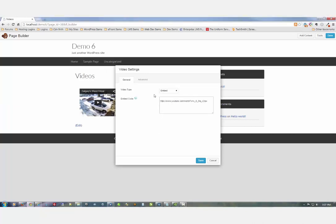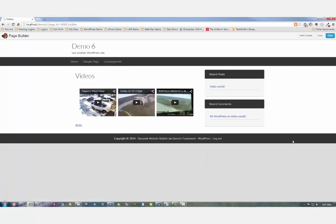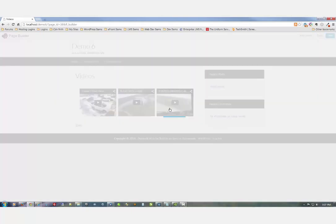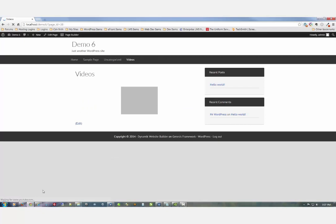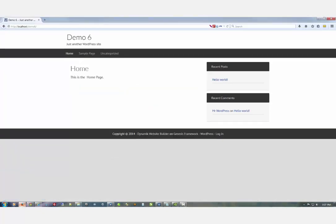There we go, there's our three videos. Click done, publish changes, and we'll go over to the front of our site. Refresh the site - there's the Videos page.